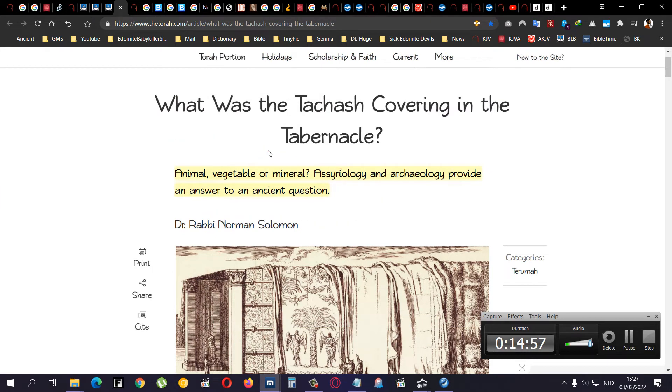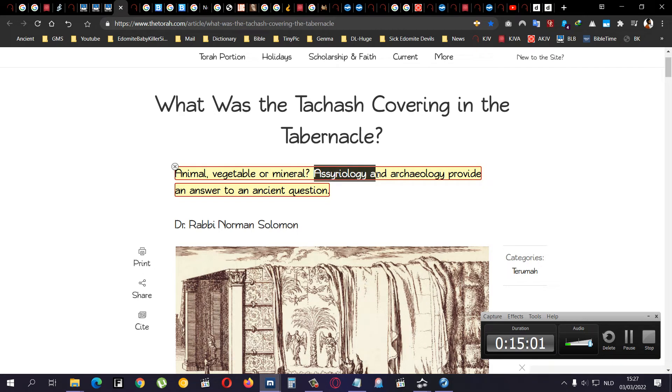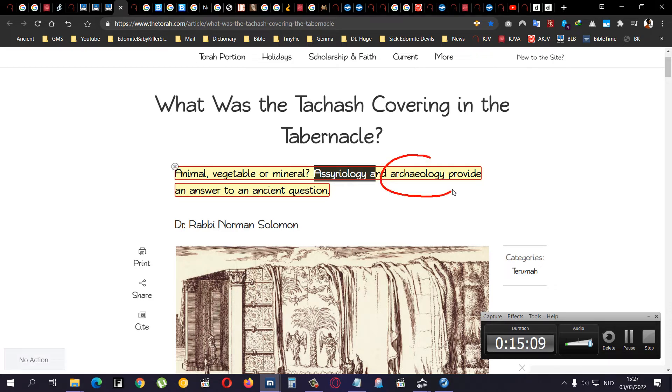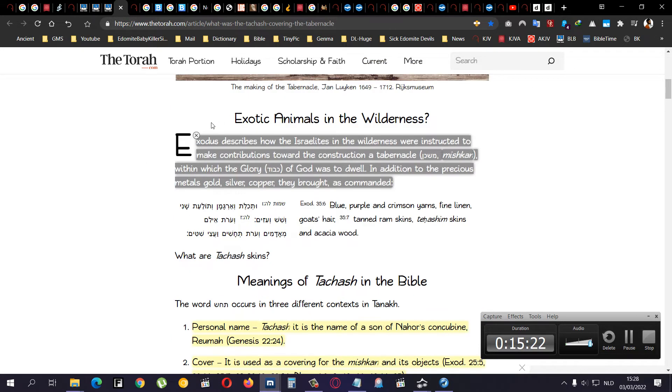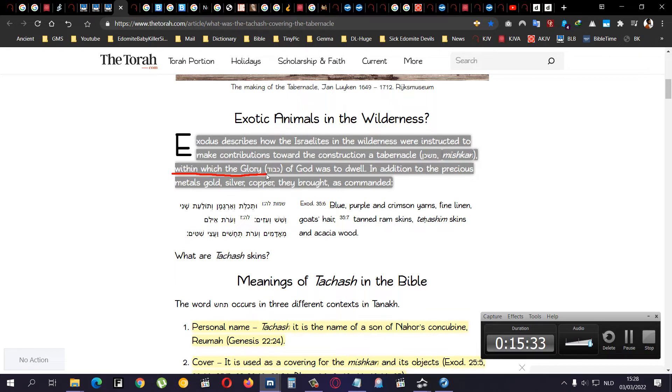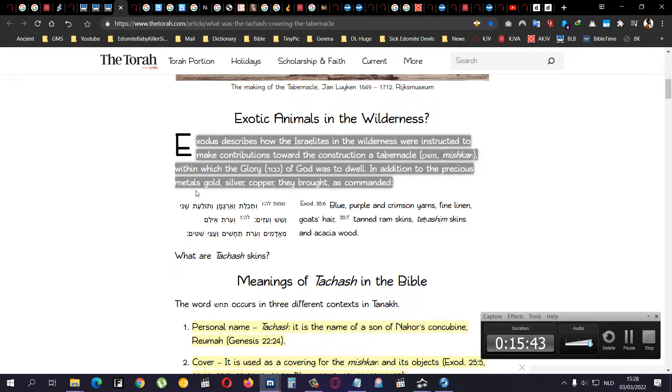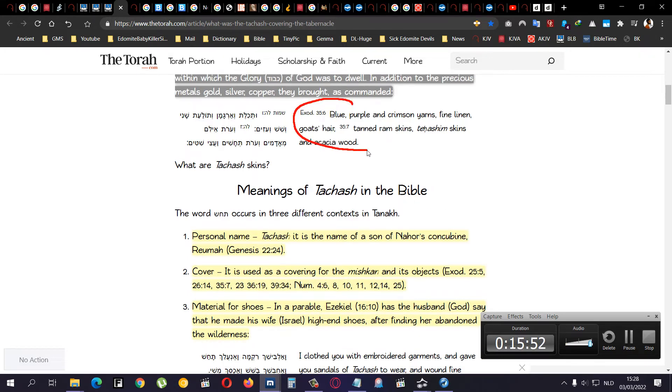And, by the way, Esau does it until this day, in the bathroom. Because these things, they kind of don't really get messed up when they're wet. You can store stuff, clothing and stuff like that, or books. Sandals and stuff like that. Okay. So, I looked up that word. Now, he, this person doesn't know, and Assyriology, from Assyria, and archaeology, they dig up stuff, provide an answer to an ancient question. Exotic animals in the wilderness. Exodus described how the Israelites in the wilderness were instructed to make contributions toward constructing a tabernacle, within which the glory of Yahweh was to dwell.